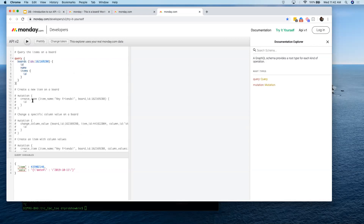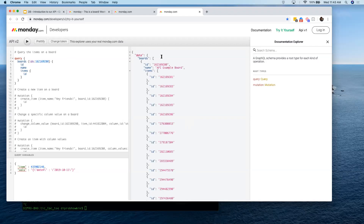We're going to go through four queries — all of this will be sent after as well. The first query: I want to get the boards on my account. I only want to get one board because I have a lot of boards on my demo account, and I want to get the ID, the name, and the items on that board. When I hit play, it executes that query and gives me all the IDs from the API example board. I've got a boards object — it's an array of every board, in this case just one — and for each object I'm getting the ID, the name, and the items. That's the data being returned.